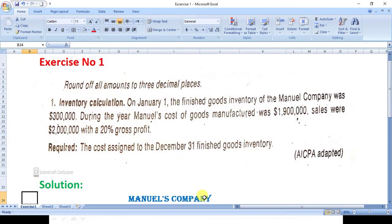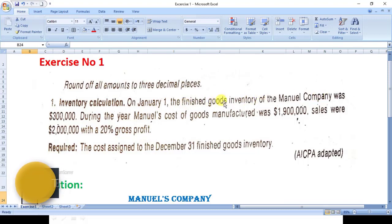Assalamu alaikum, welcome to my channel Teacher Pakistan Academy. Today we will study Exercise Number 1 of Chapter Number 2. Let's sort it out properly — this is an inventory calculation problem.